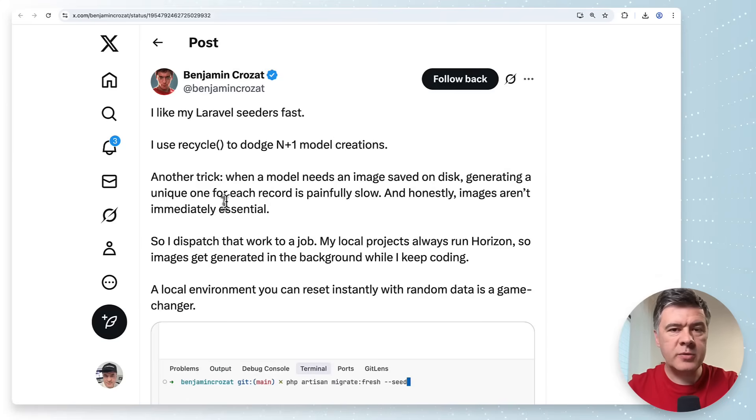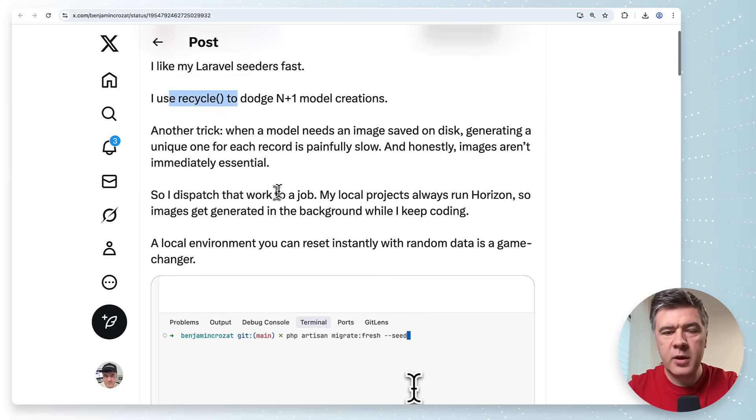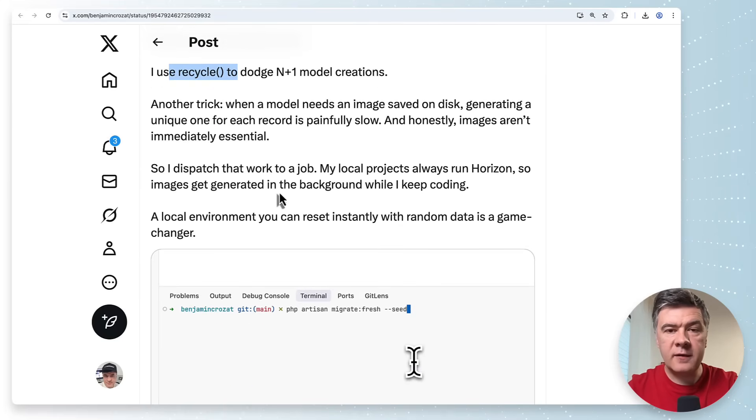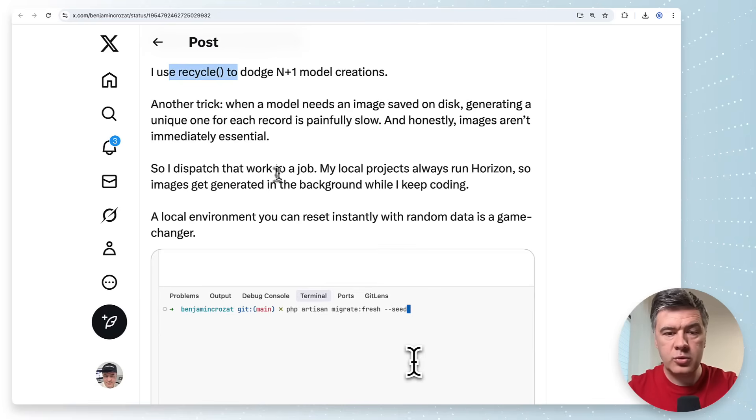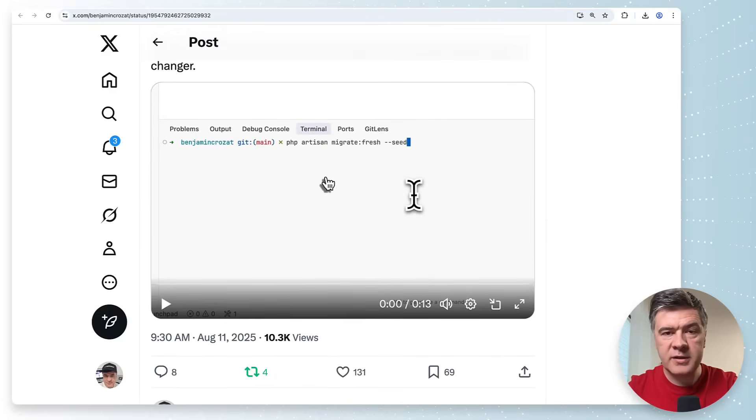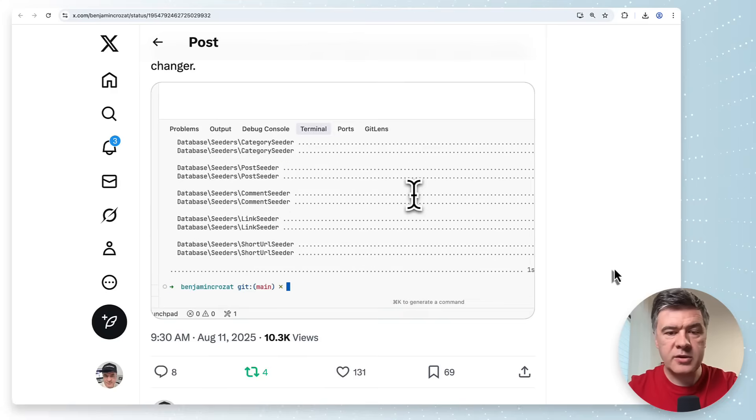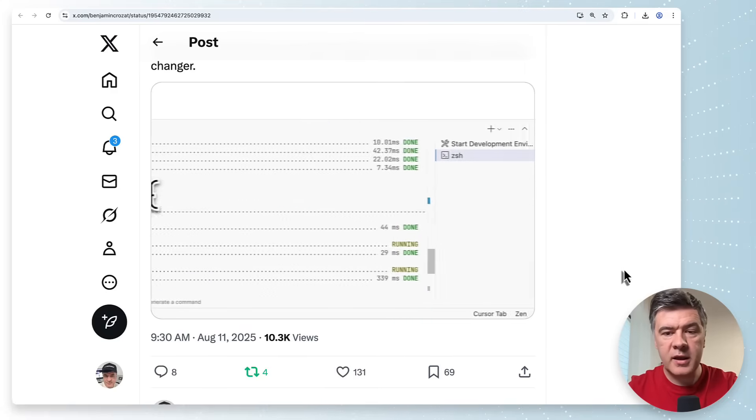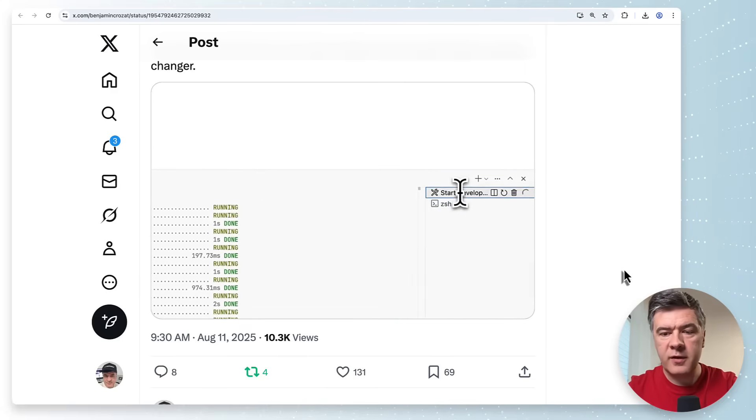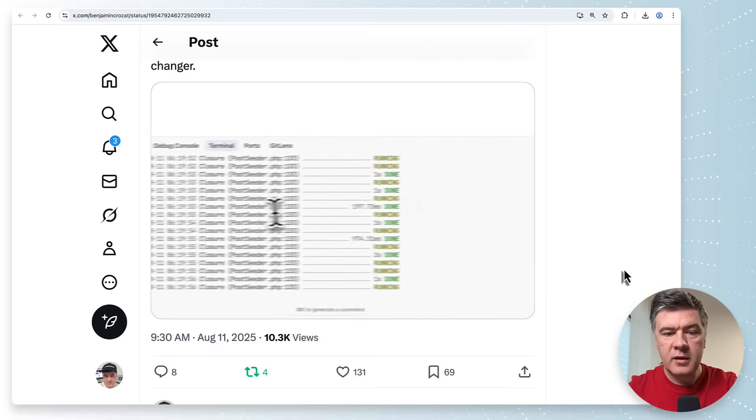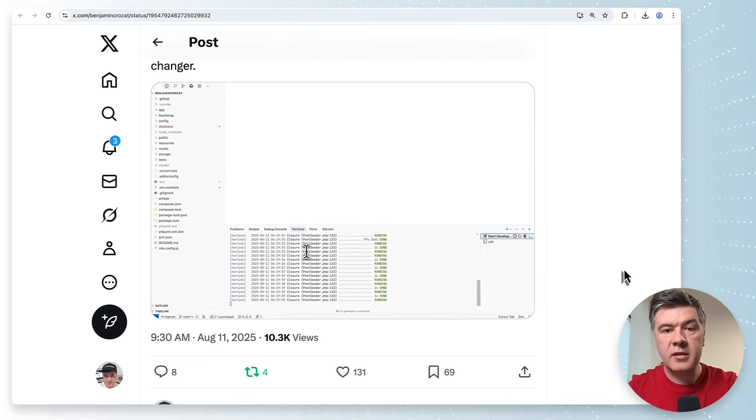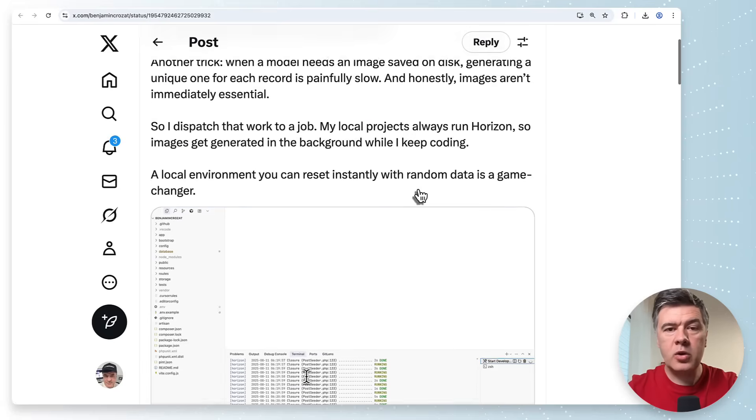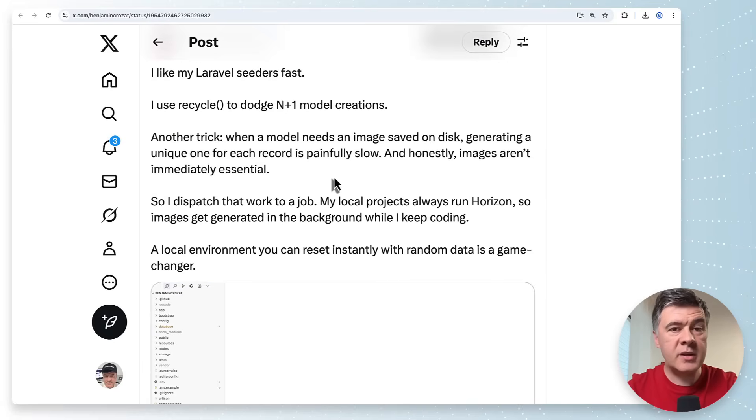The next tip comes from Benjamin and it's about seeder optimization for performance and in addition to recycle which is a separate tip. If you have images to generate during your seeders you may offload that to the queue to a job and he provides a short 13 seconds video. The seeders are running but then in the background start development environment then the images are generated in the background and meanwhile you can move on doing other stuff and the images would be generated sometime later. The seeders would be finished by then.